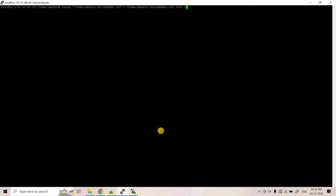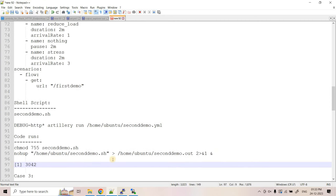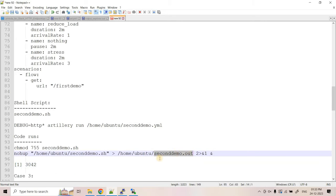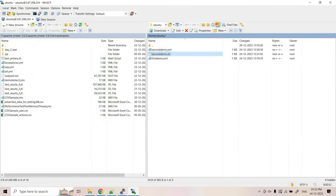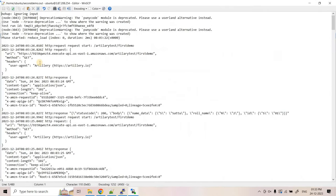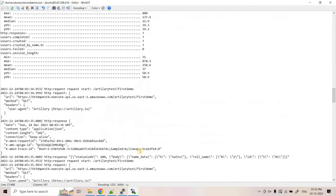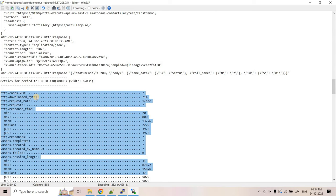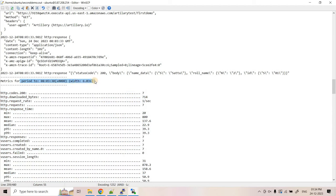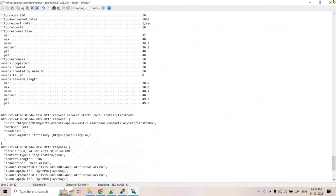Executing the nohup command - it started and assigned PID 3042. The log file 'seconddemo.out' is now created. Opening it in WinSCP, we can see all the logs: requests being made and responses received. Intermediate summary reports appear periodically - these are not the final summary, only the absolute final summary appears after complete execution is done.